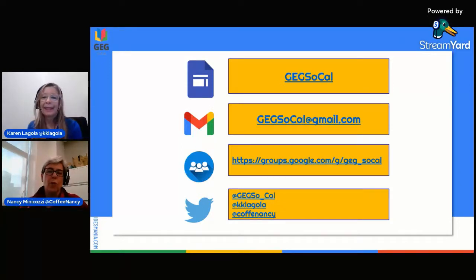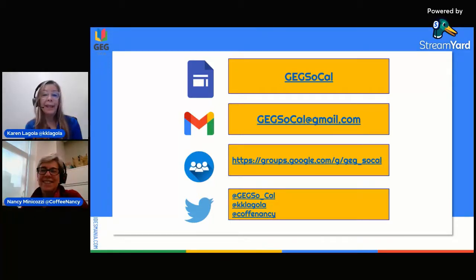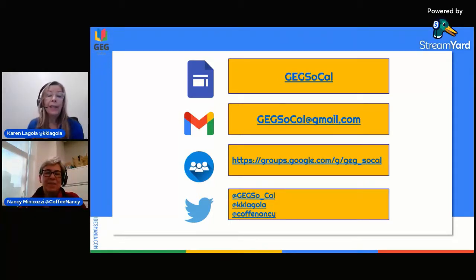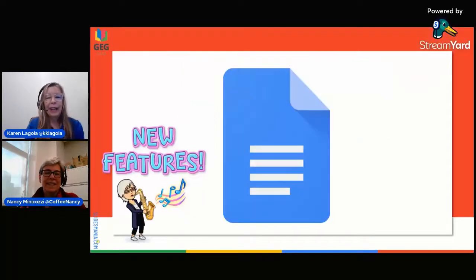We really do want you to keep in touch and let us know what you think. Yes, and if you haven't already, follow us. Follow all three of those Twitter accounts.